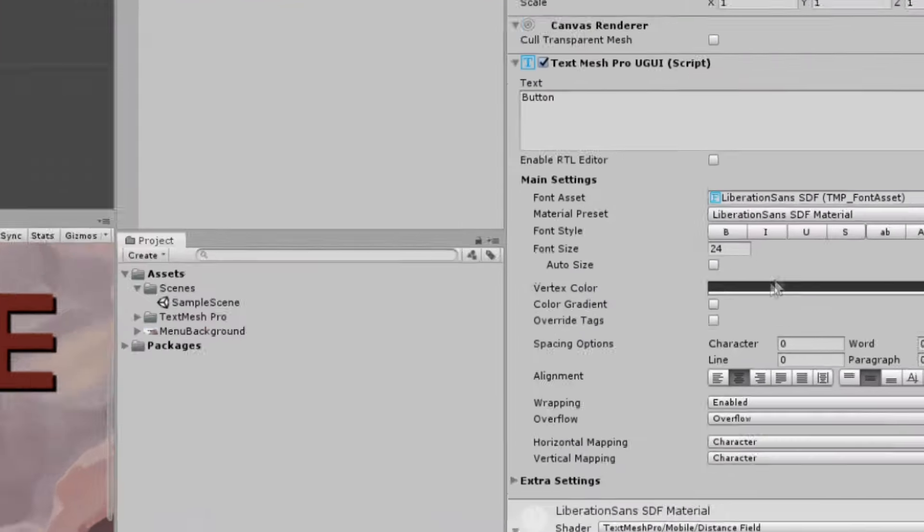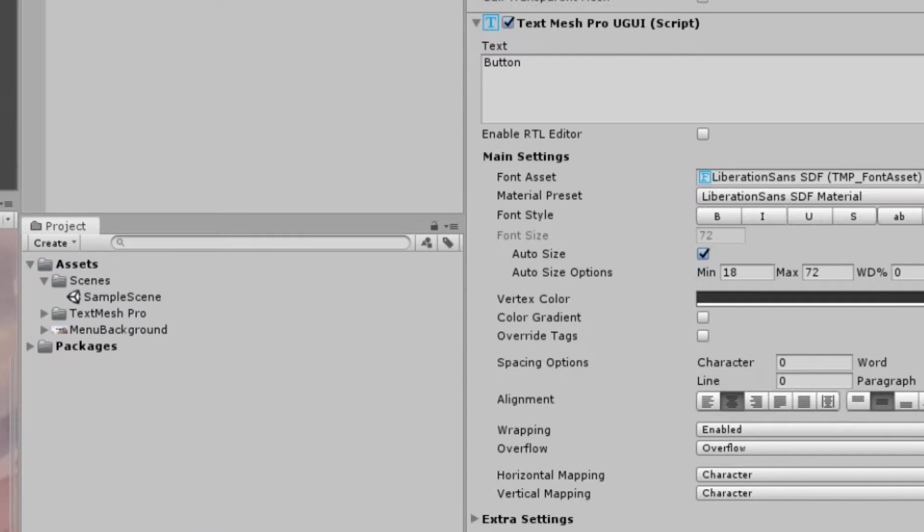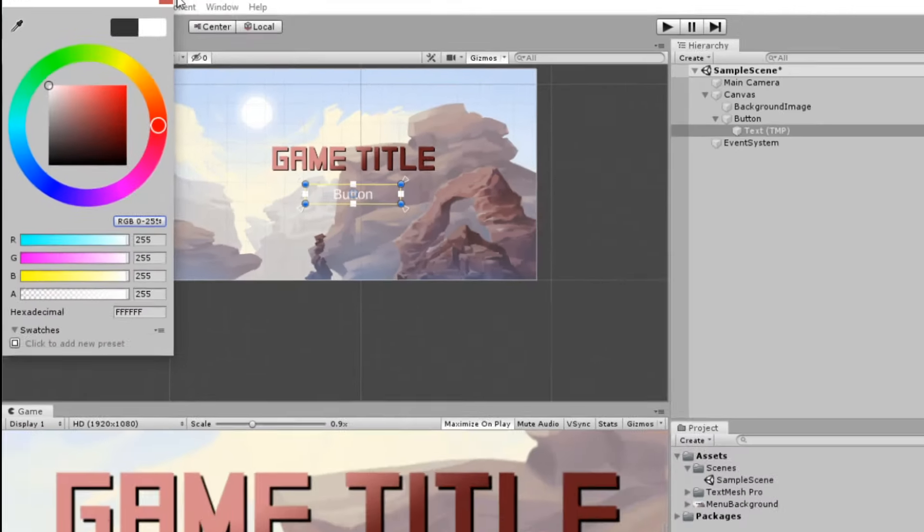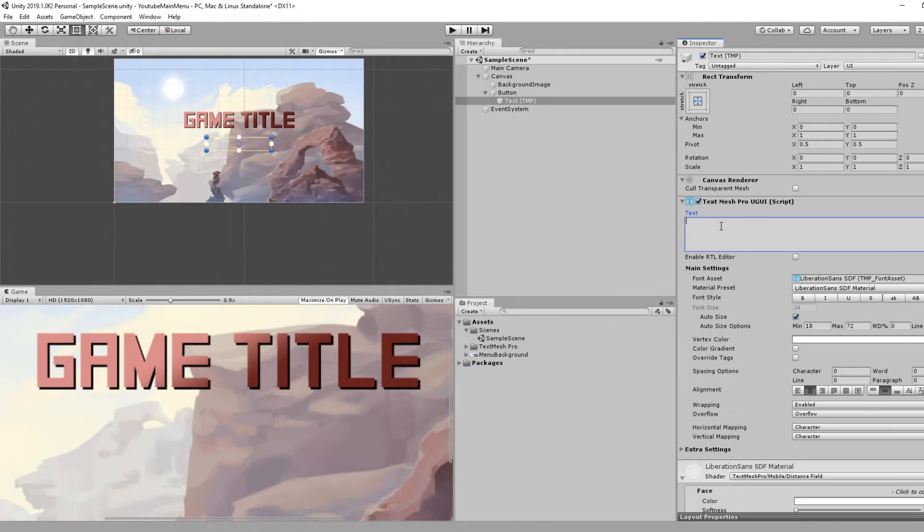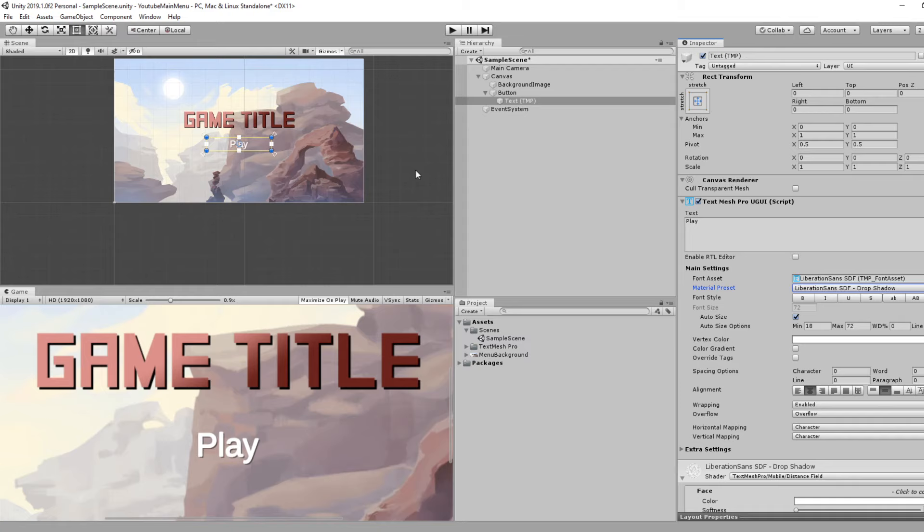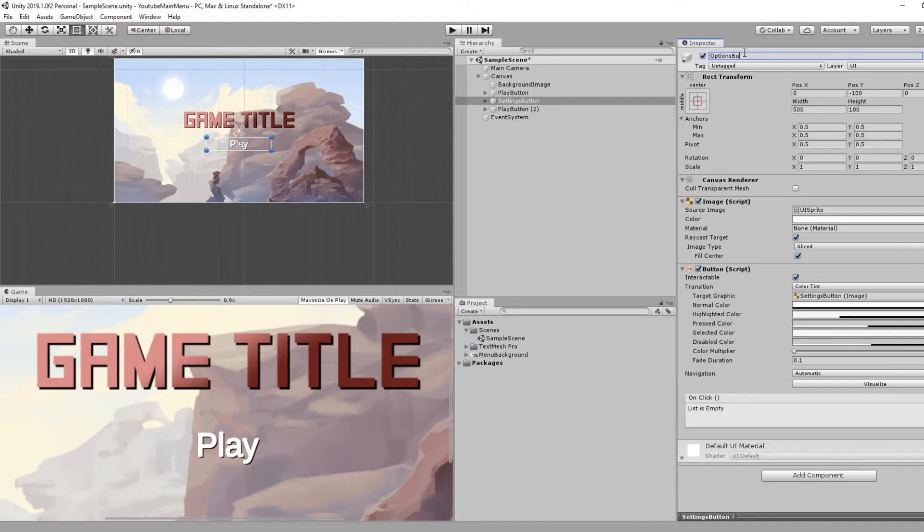On the text object, I'm going to do Auto Size and change the color to white. I'm going to change the text to Play. They default you with some extra materials, so maybe I'll try Drop Shadow. That is good enough for me. Rename this Play Button. Control+D duplicate, duplicate.